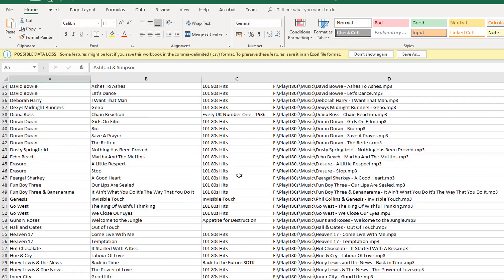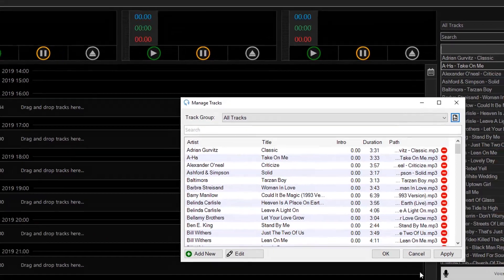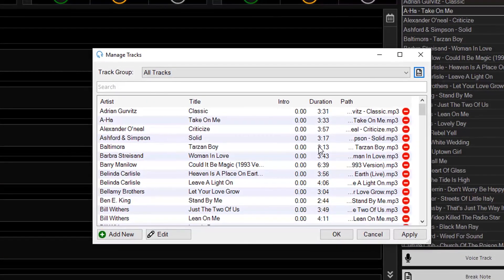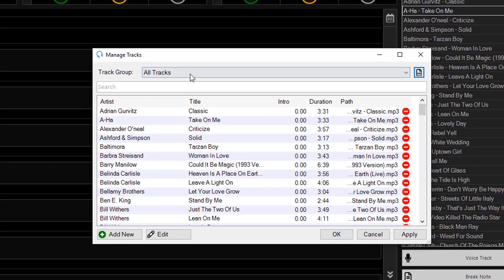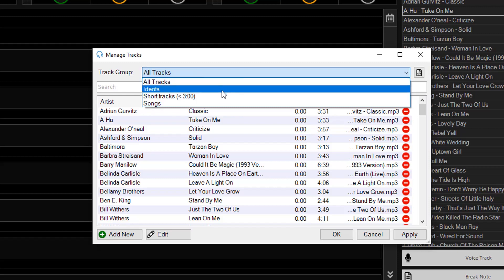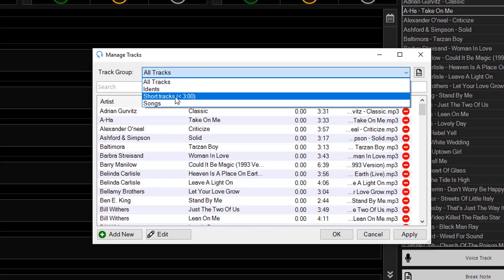If I go back to PlayIt Live and I want to export a different set of tracks, I can drop down my track group list. And I've got a track group called Short Tracks.